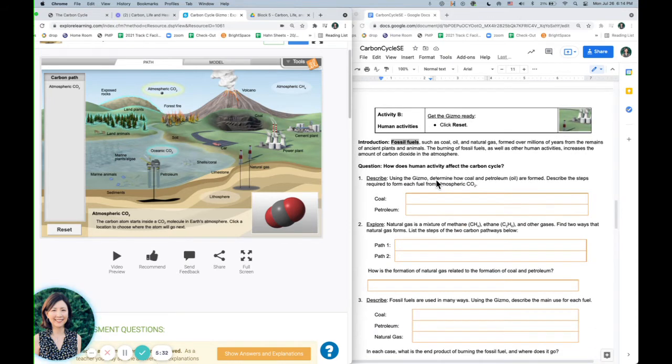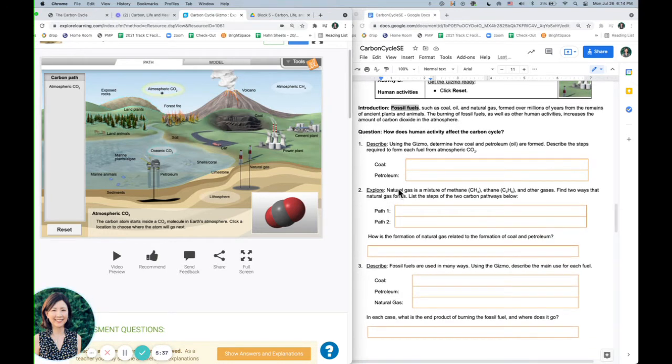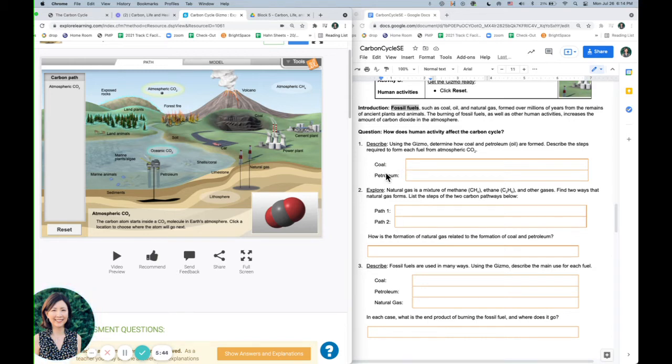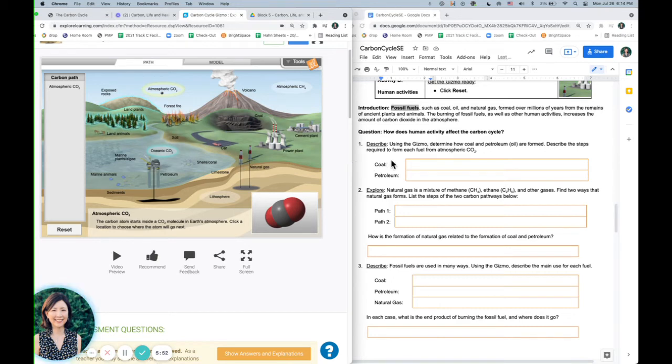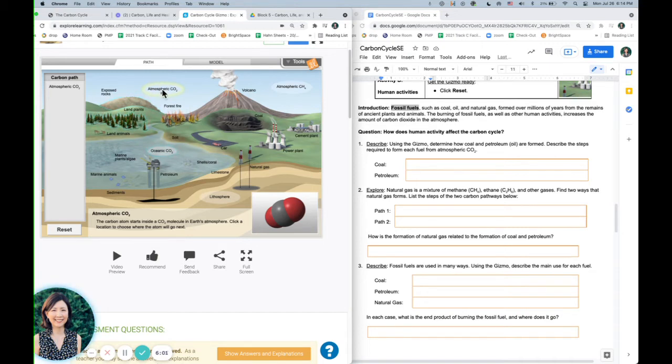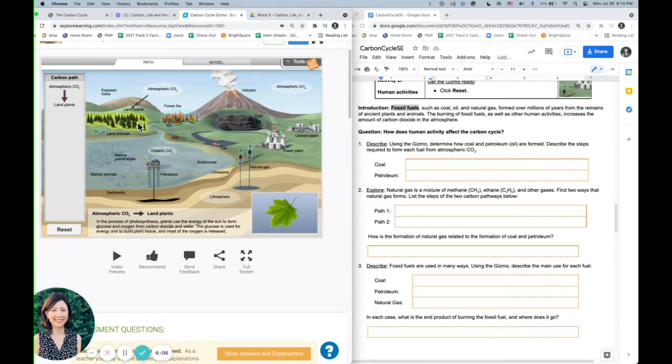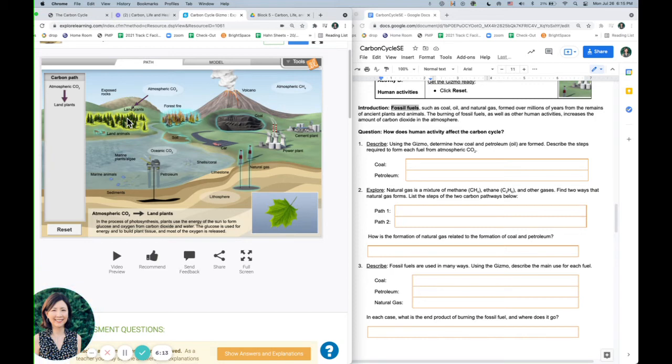Activity B is talking about how human activity can affect the carbon cycle. So here, we're going to try to find the path to form coal and petroleum. These are some fossil fuels. Natural gas is another fossil fuel. So let's see if we can figure out a way that carbon ends up as coal. So carbon, if I go to land plants, always a good guess. Then the coal lights up.